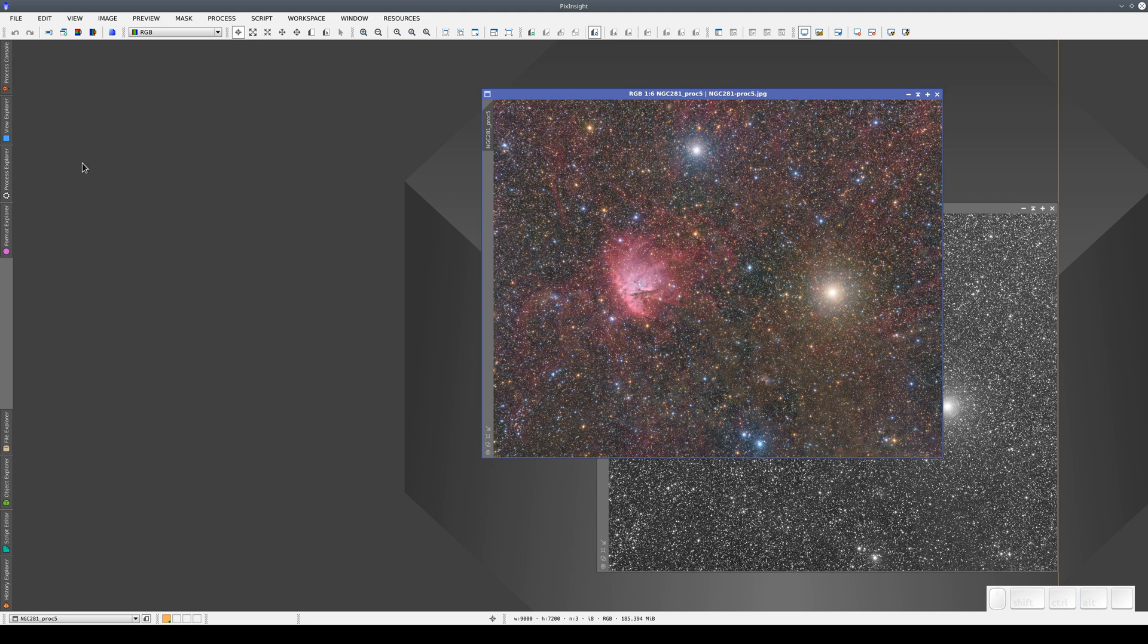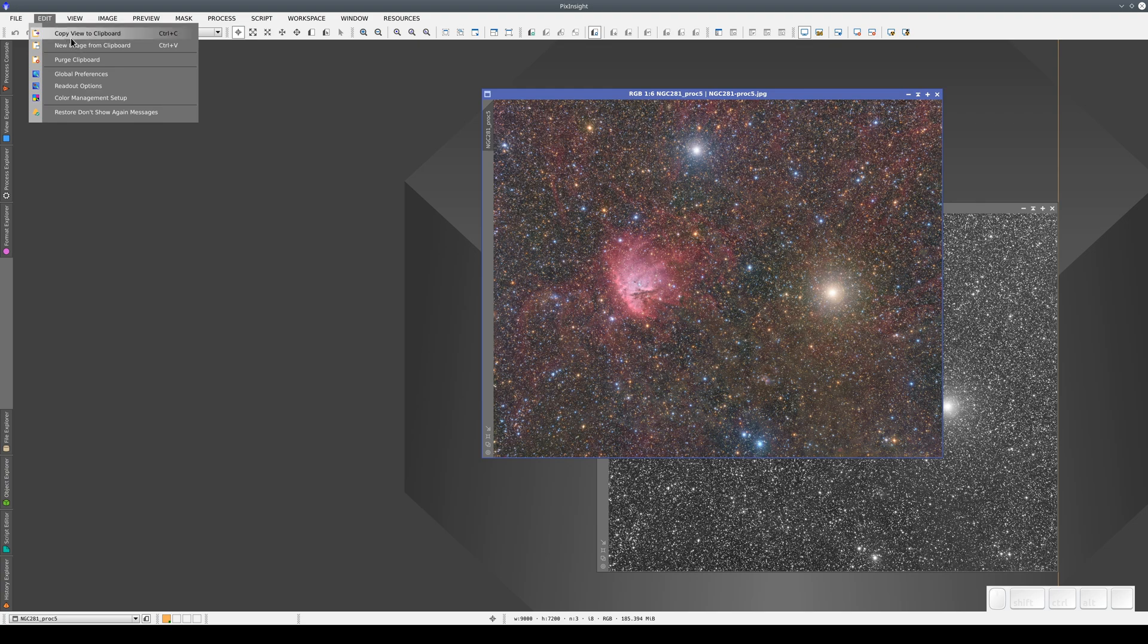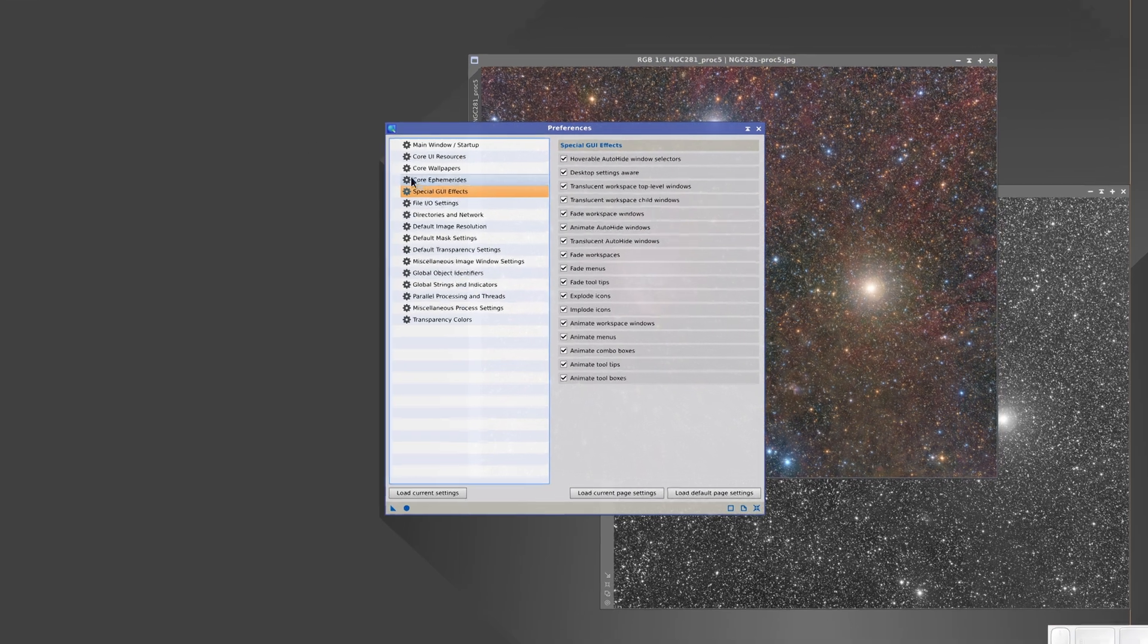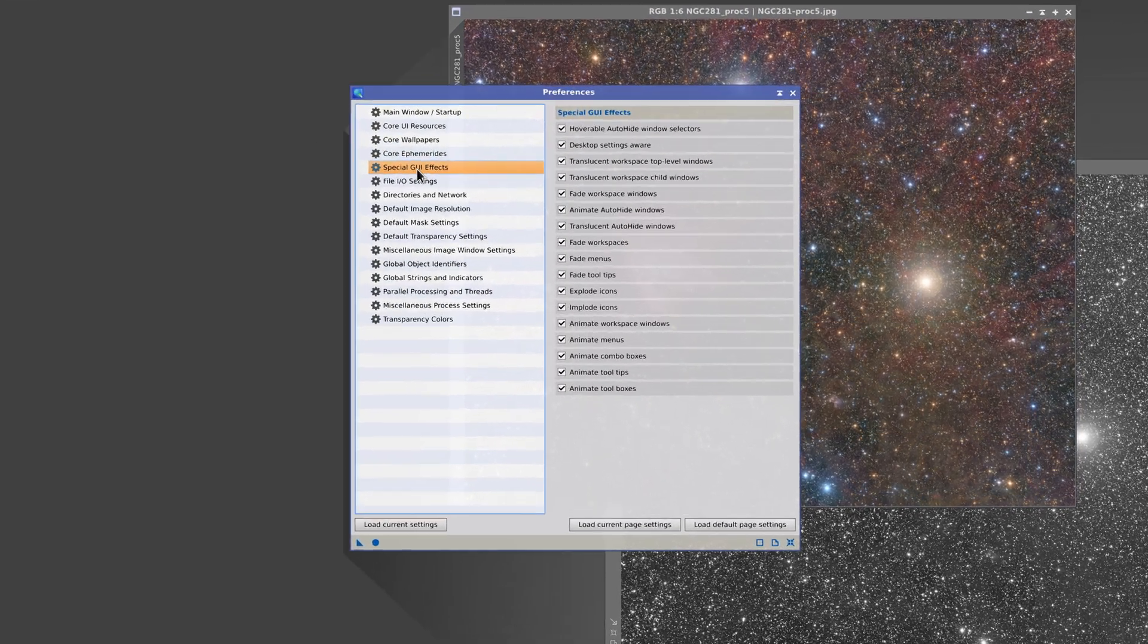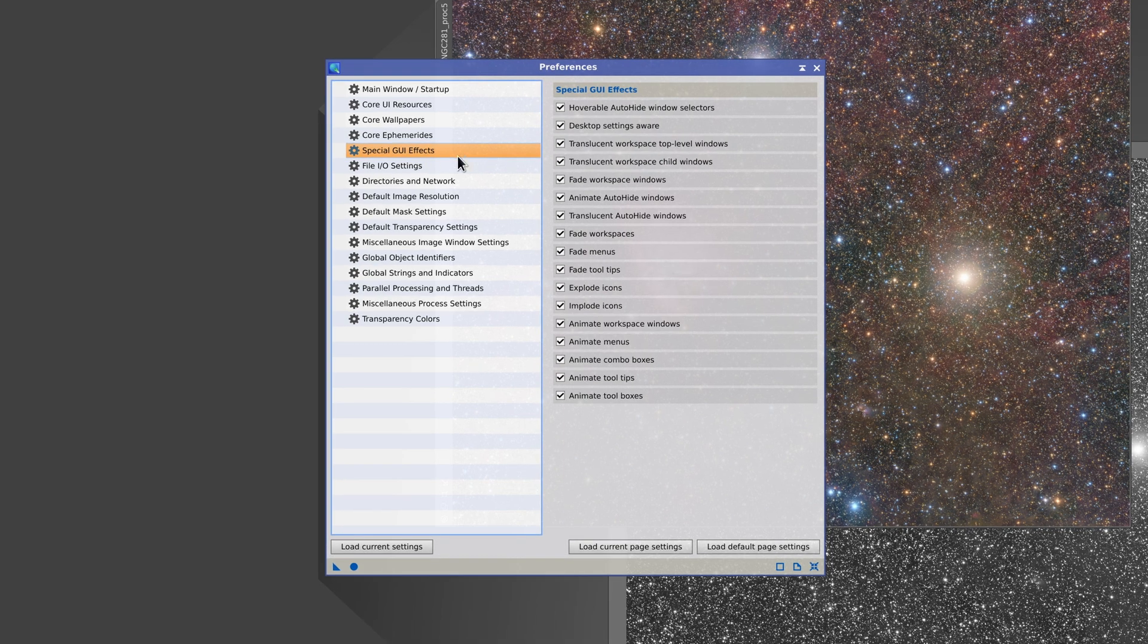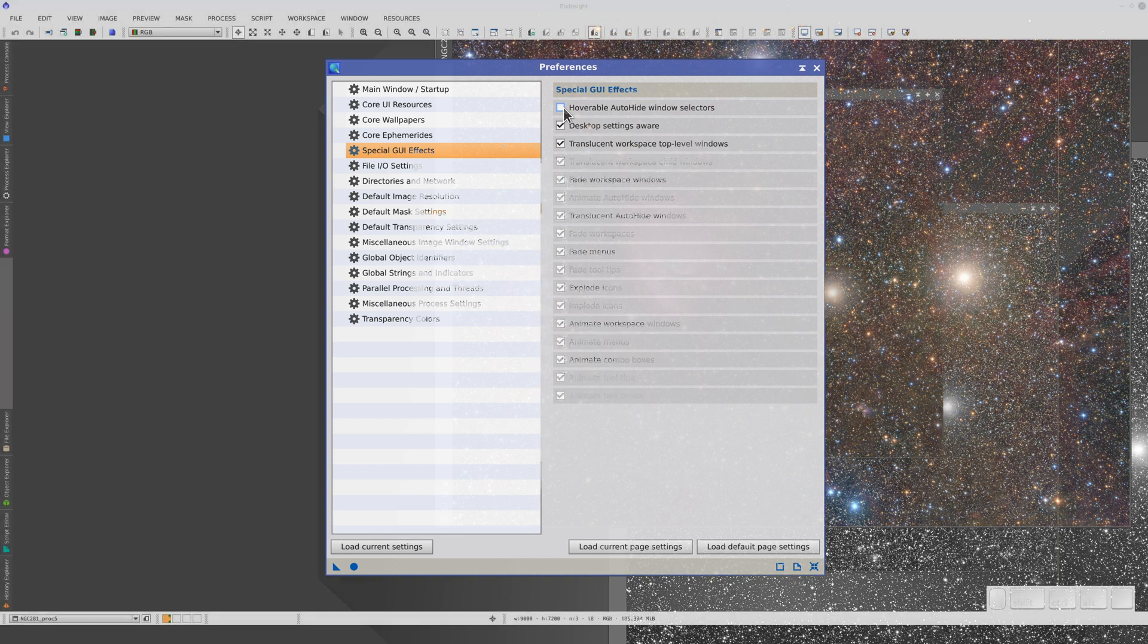If we don't want them to open automatically when we accidentally move the cursor over them, we can disable this function by selecting Global Preferences from the Edit menu, selecting Special GUI Effects and unchecking the hoverable auto-hide window selectors box.